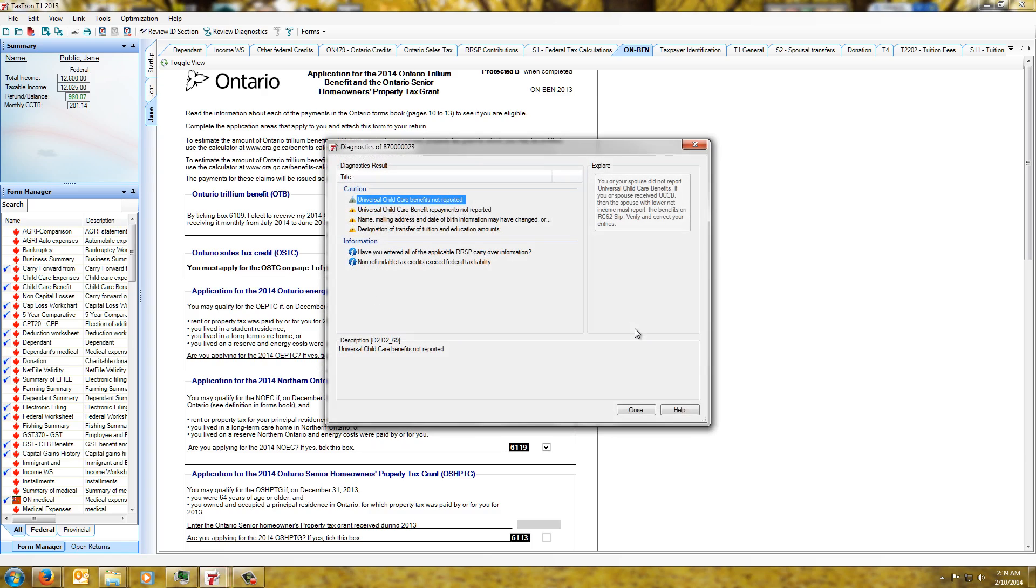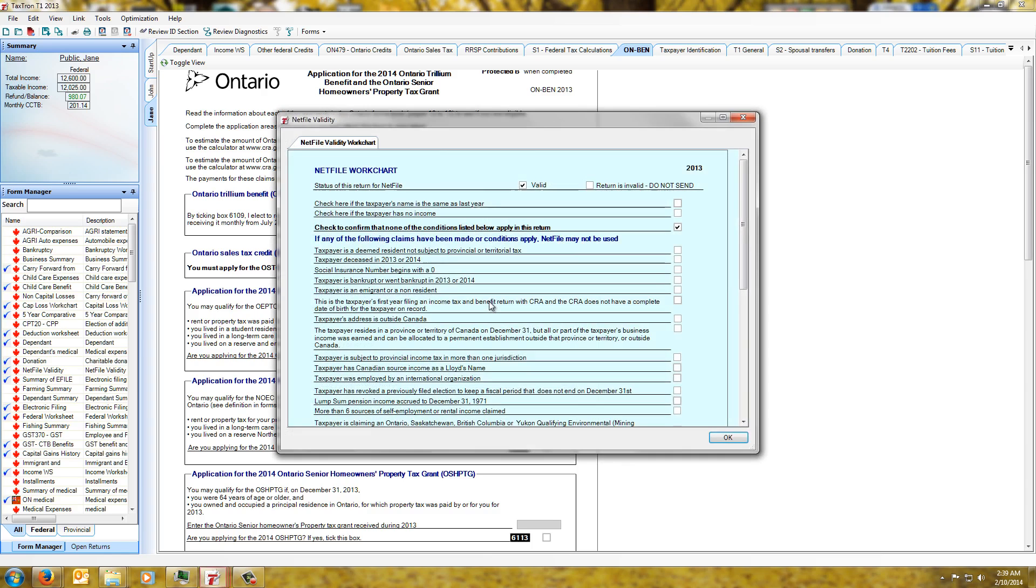We don't have any errors so we're able to file. So we close that and we're again presented with a netfile worksheet we normally would see.